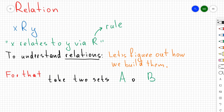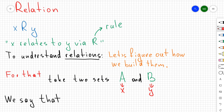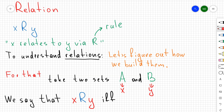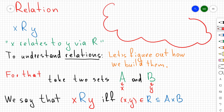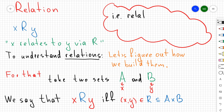Let's take some sets A and B, and consider elements x and y belonging to those two sets. We're going to say that x belongs to y via r — this is the same as saying I take the ordered pair (x, y), and that ordered pair belongs to r. But r is going to be a subset of A cross B.